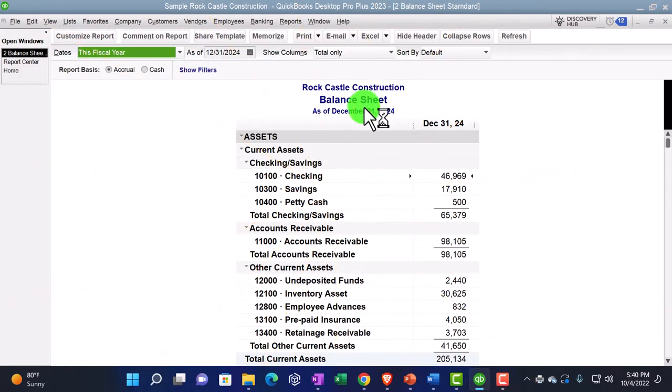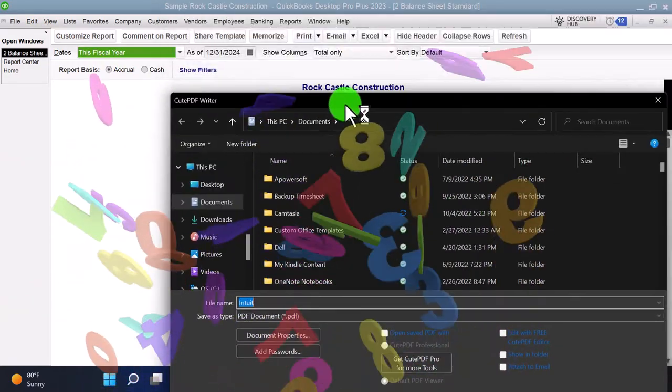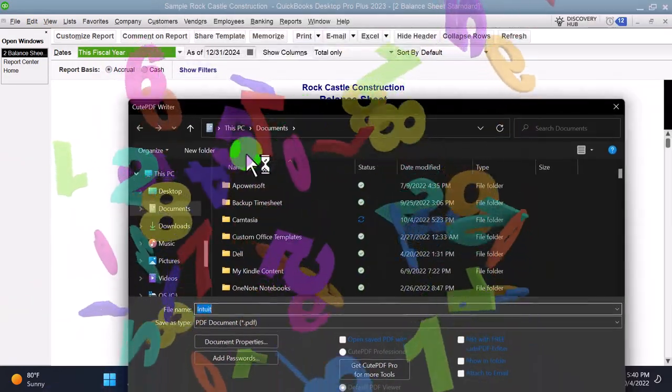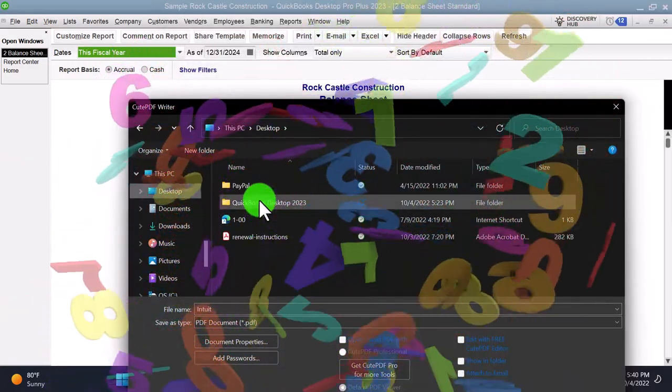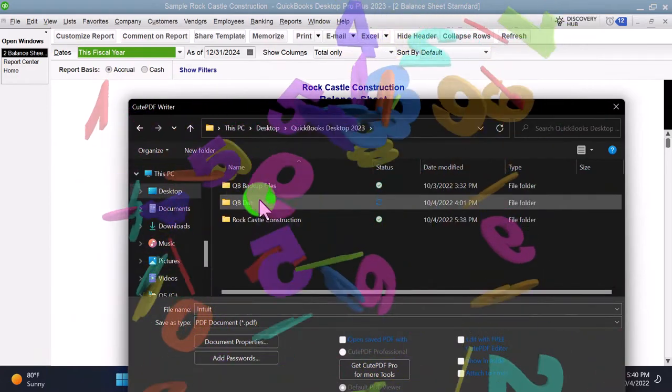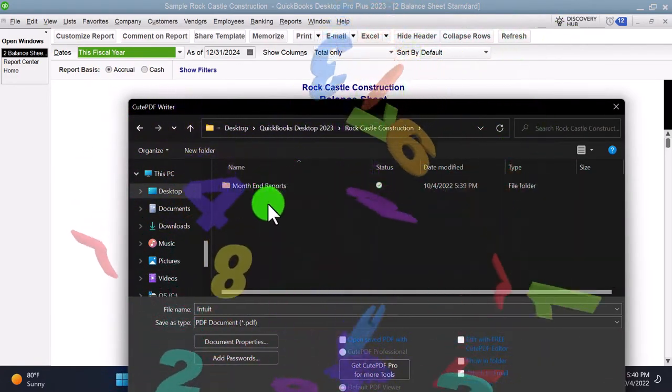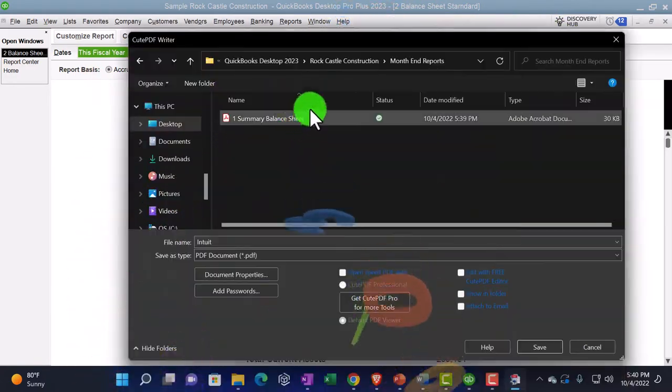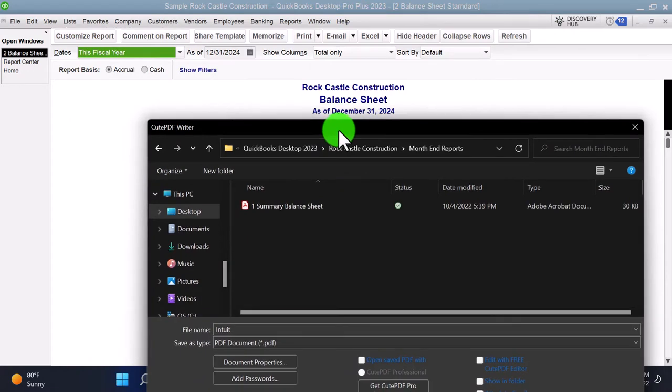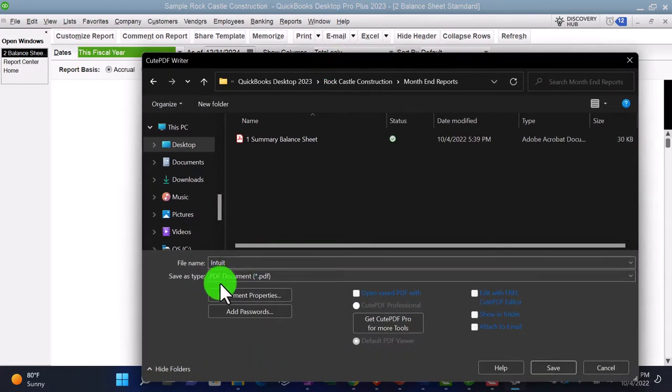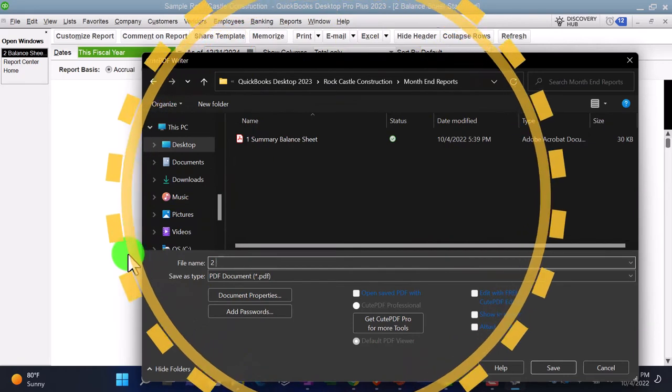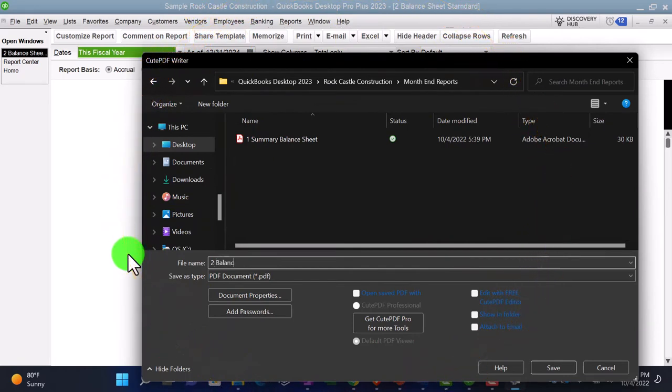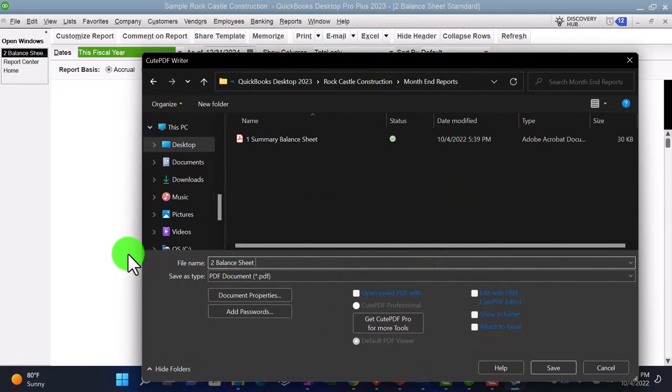And then we'll go to the report center and do the second one. Same thing. This time, I'm going to save this one the other way. I'm going to print it, but use the cute PDF printer.